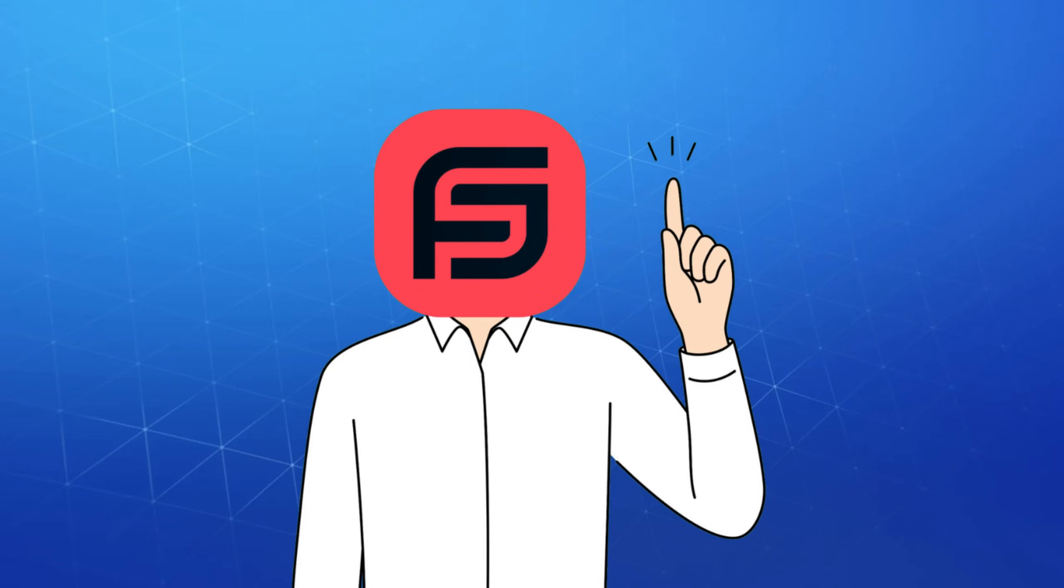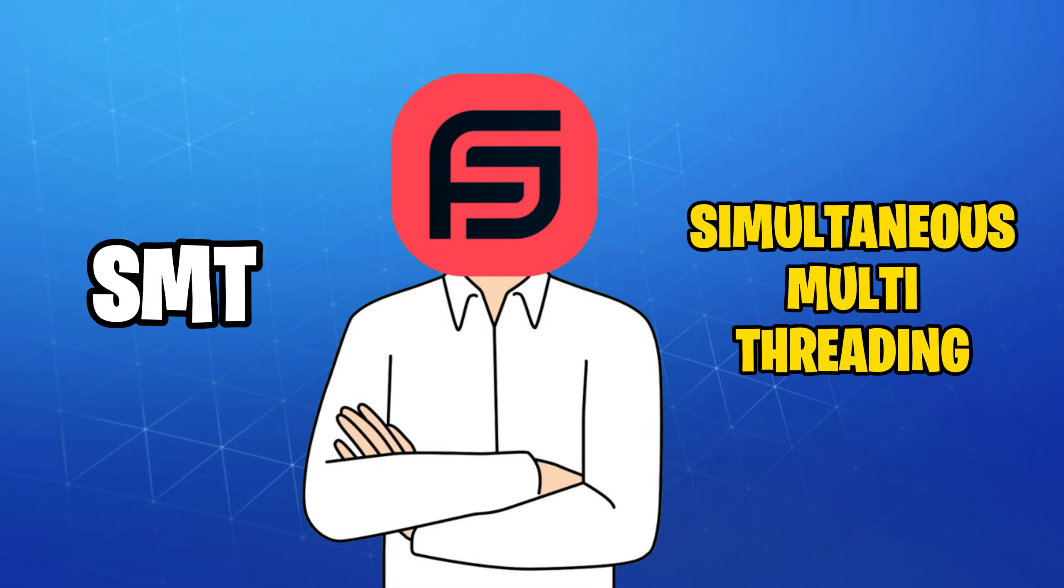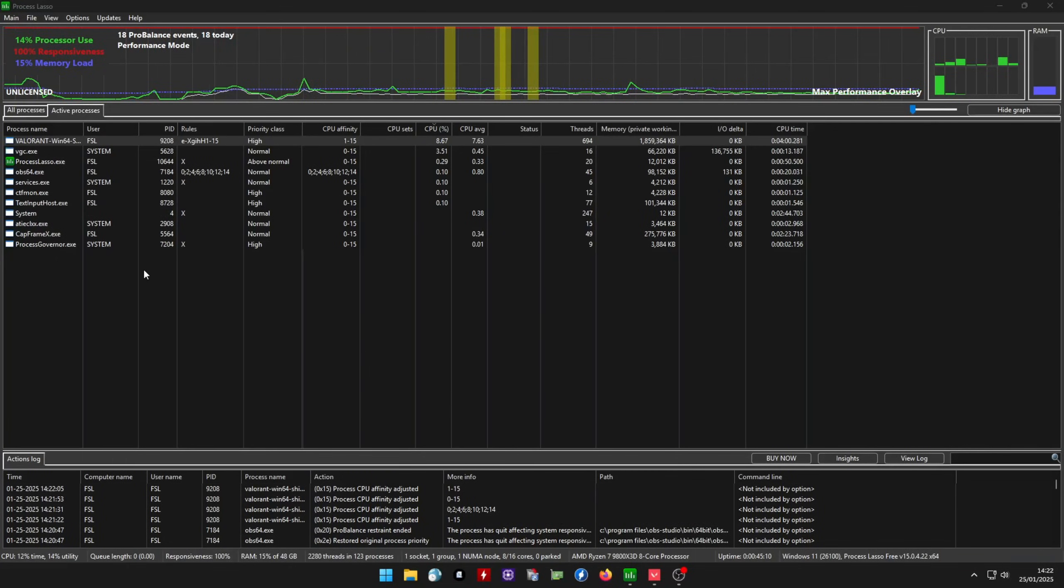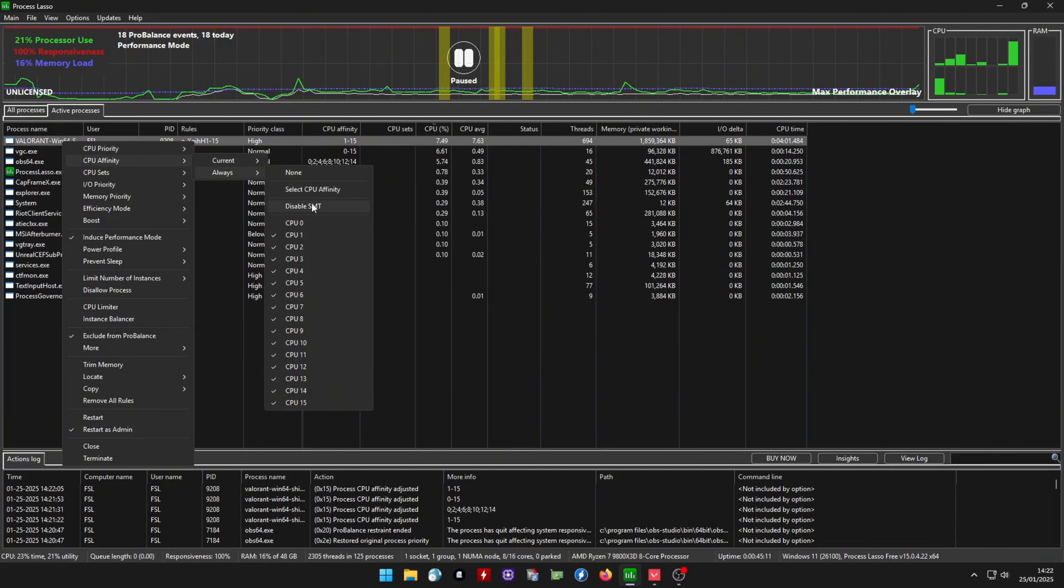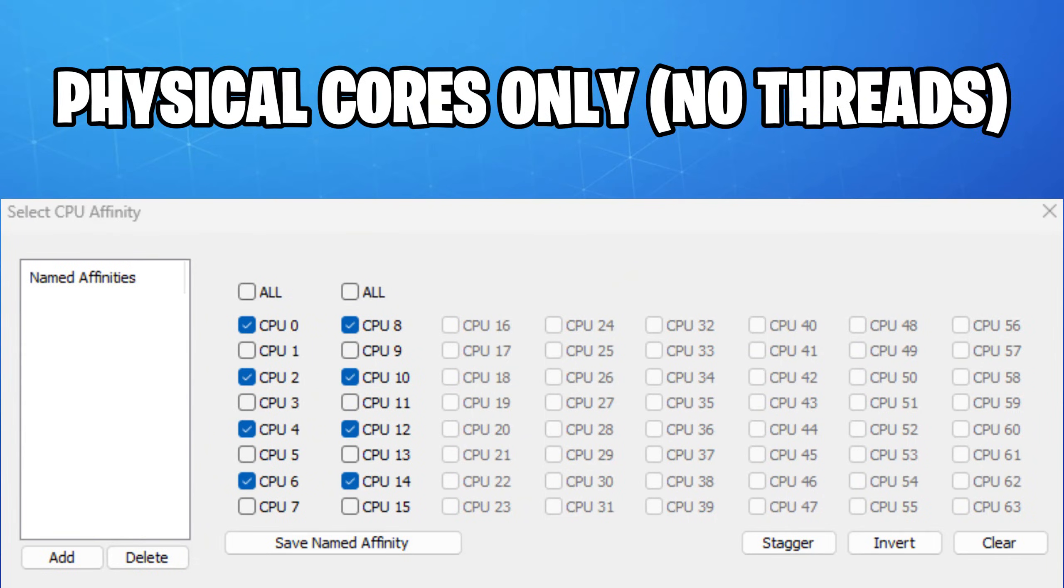One more optional thing you could do is disabling SMT if you didn't already in the bios. You can do this by going to CPU Affinity and clicking Disable SMT. This will make your game run only on the physical cores and might provide a performance boost in some games.